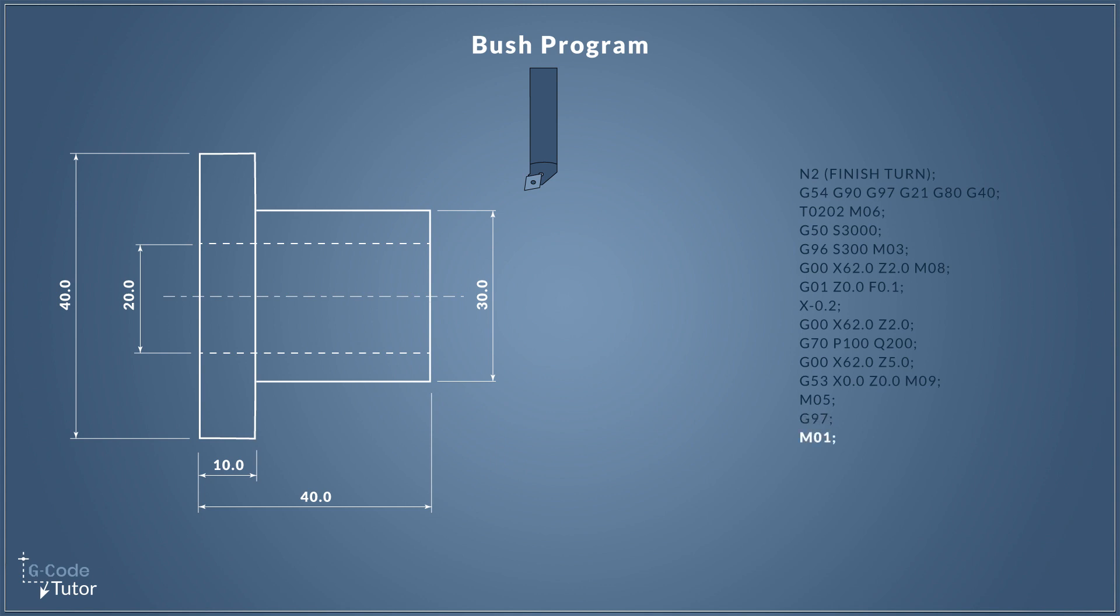Finally, I end all my sequences with M01. This is our optional stop command. We can select optional stop on the machine controls and stop the machine at this point to check our part if required. If we don't require it, we simply do not push the optional stop button.